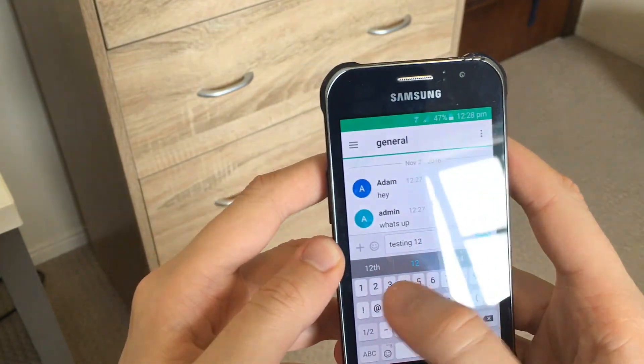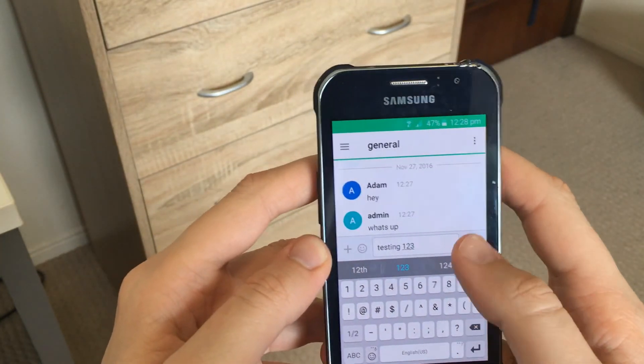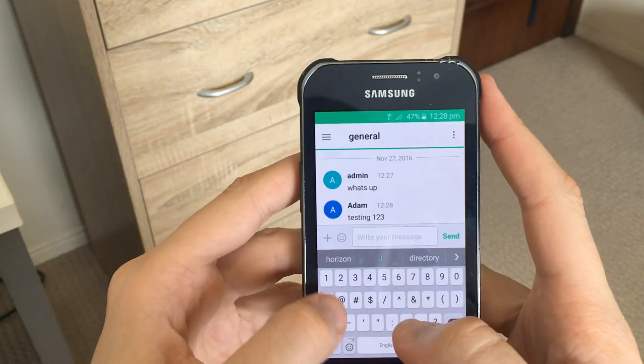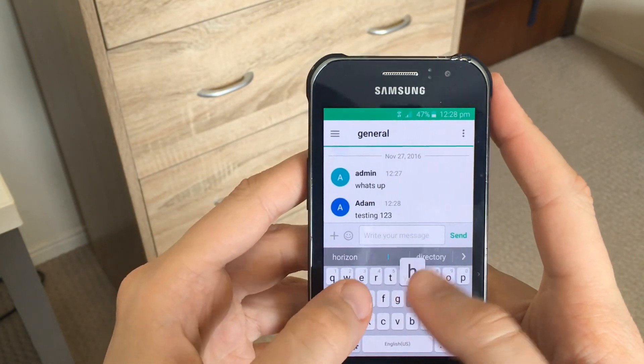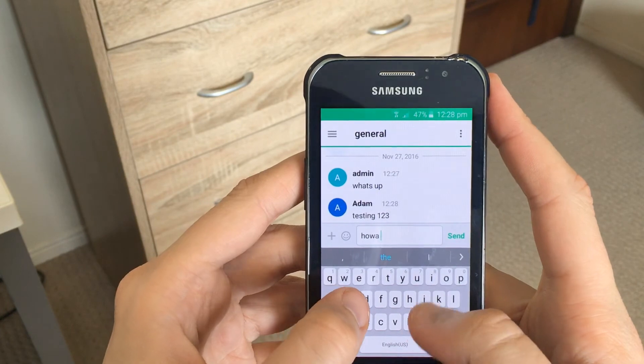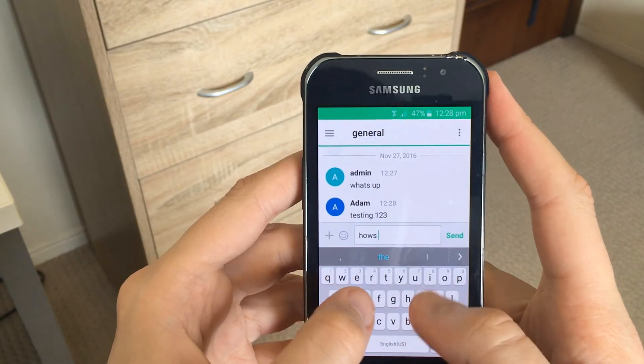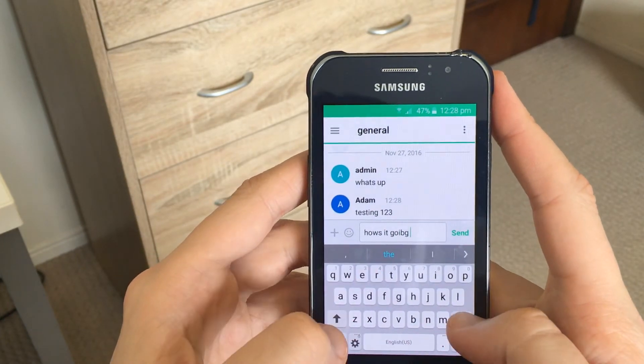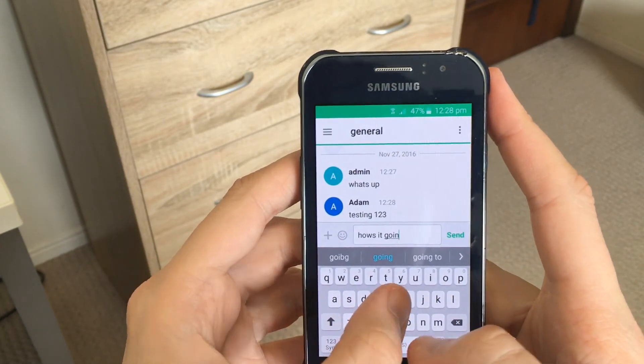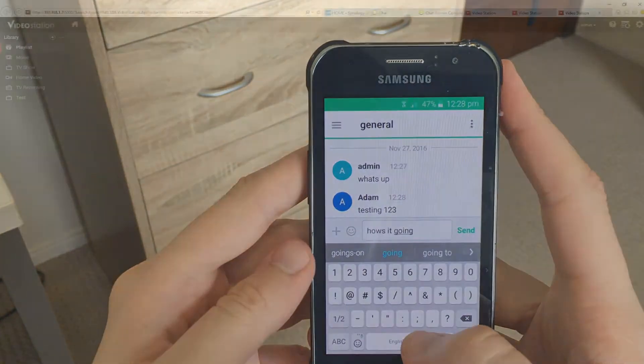So you be the judge, what do you think? Do you think people are going to be using this as their primary chat within office environment or do you think they're just going to be using the Facebook messenger like 99% of the world does already? Let me know.